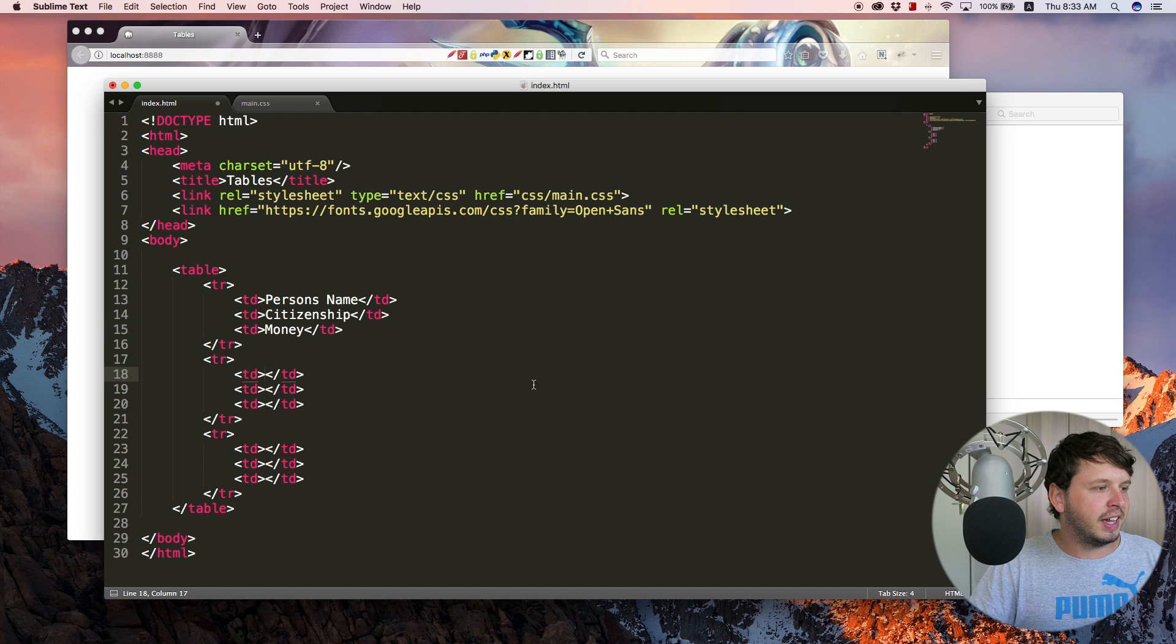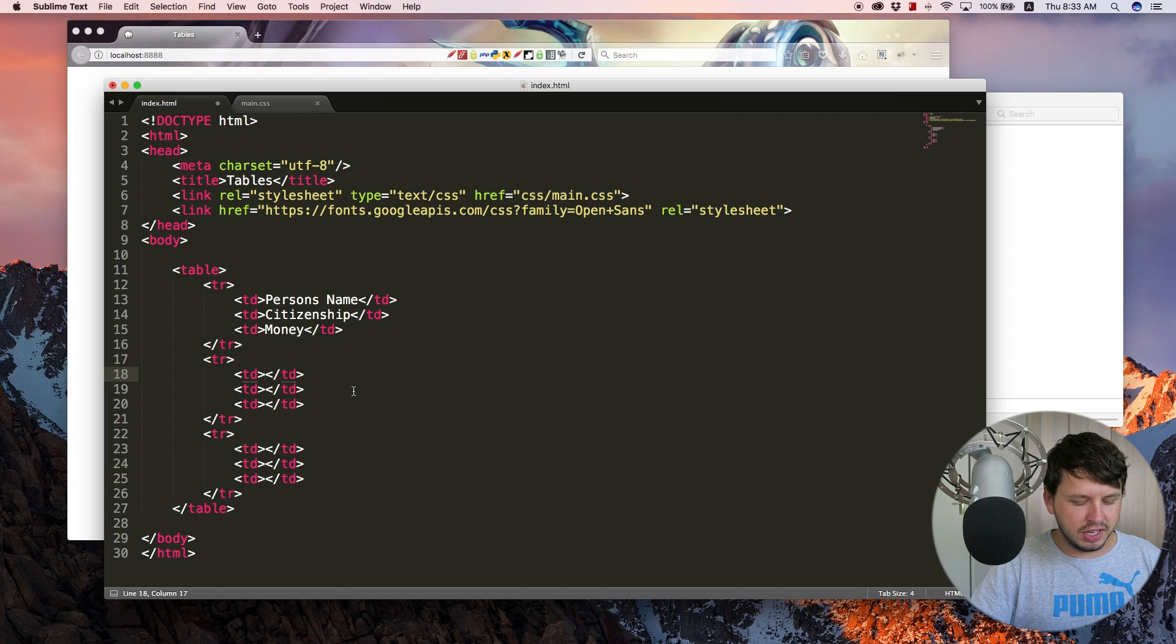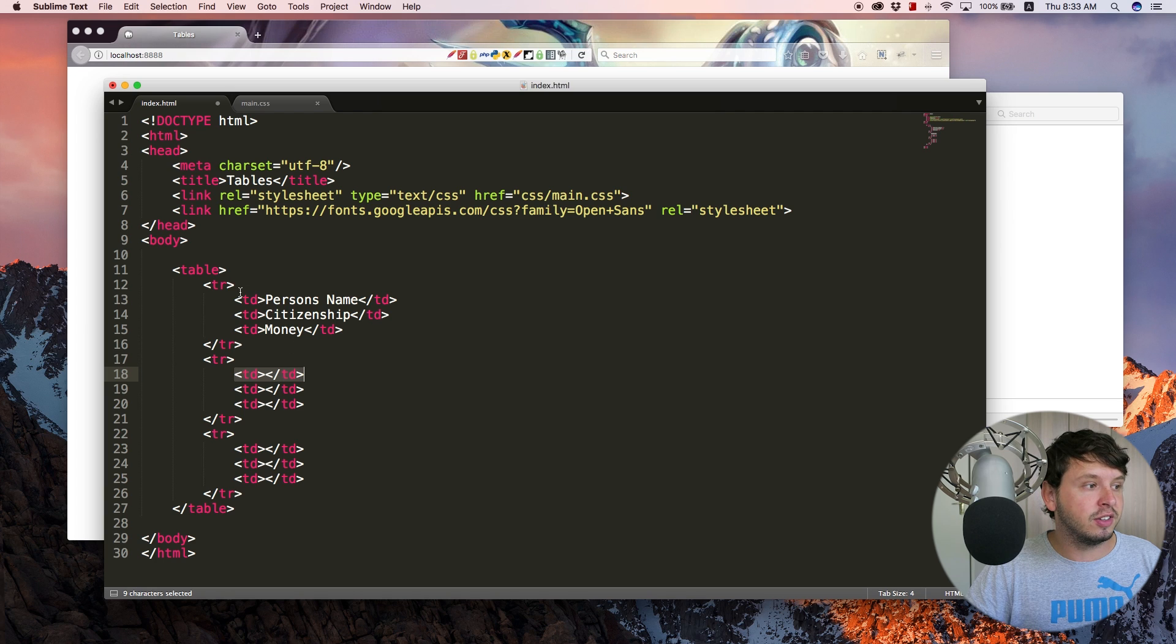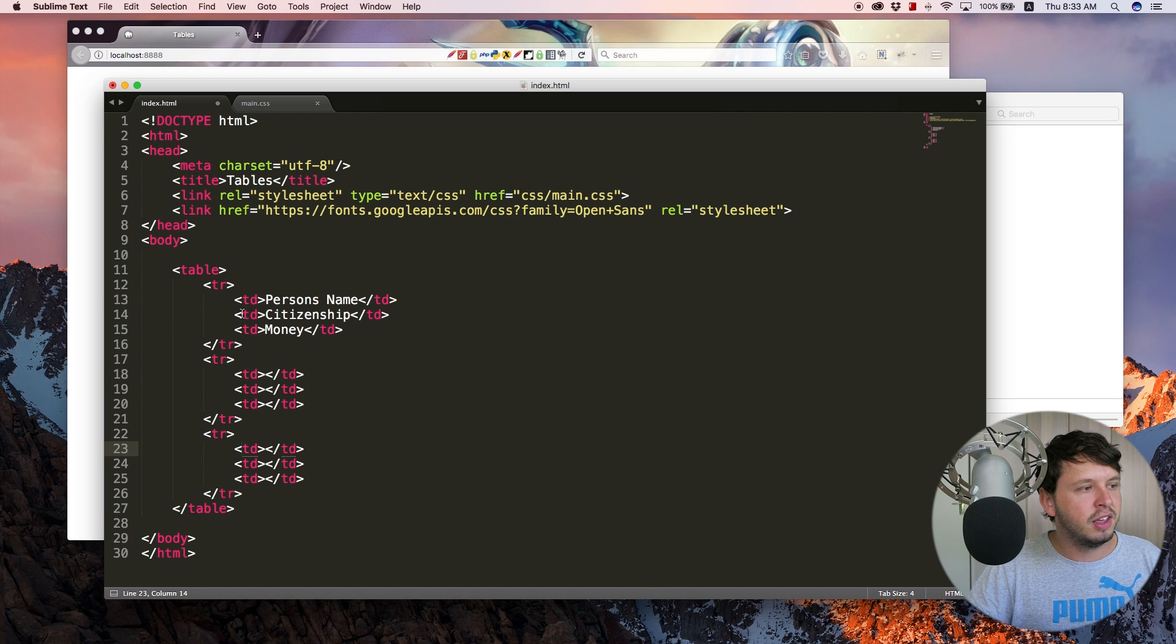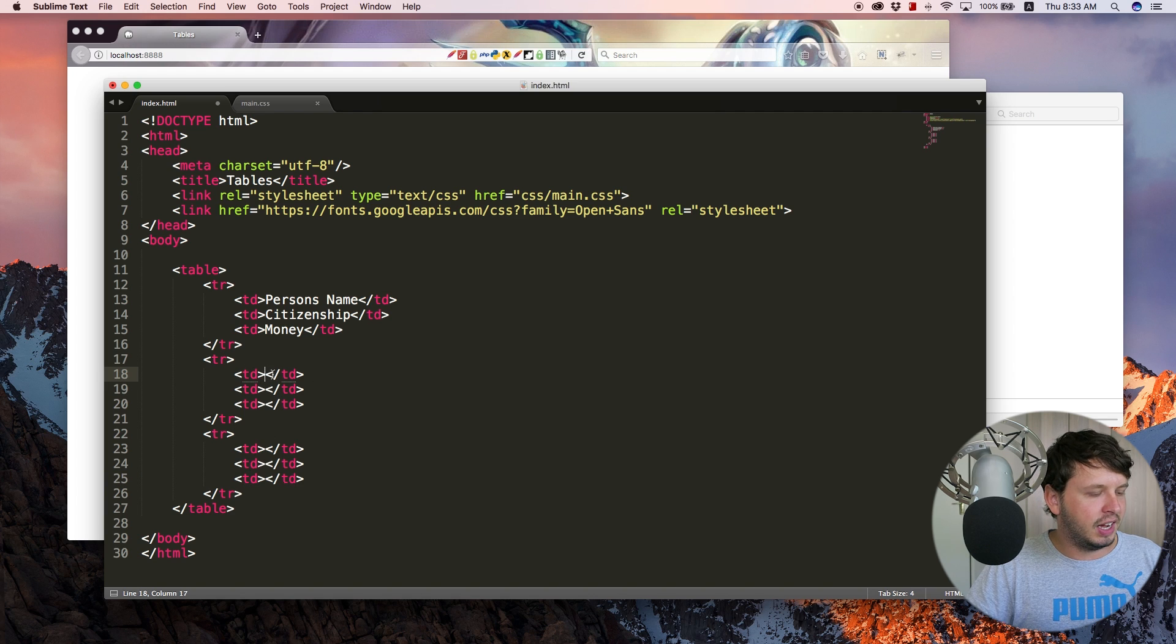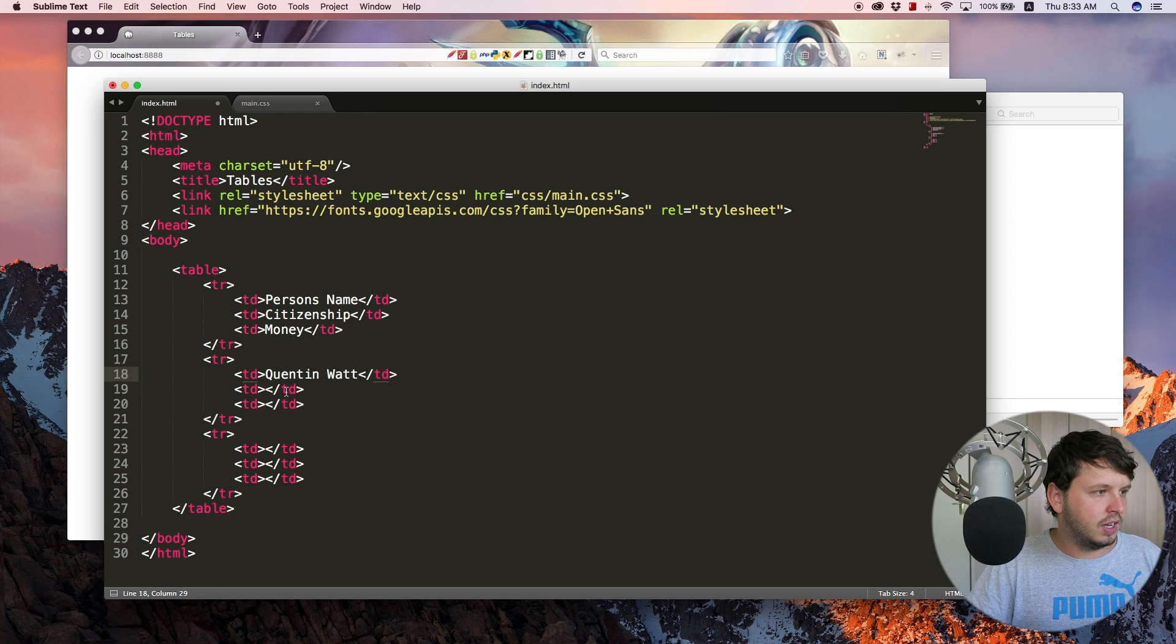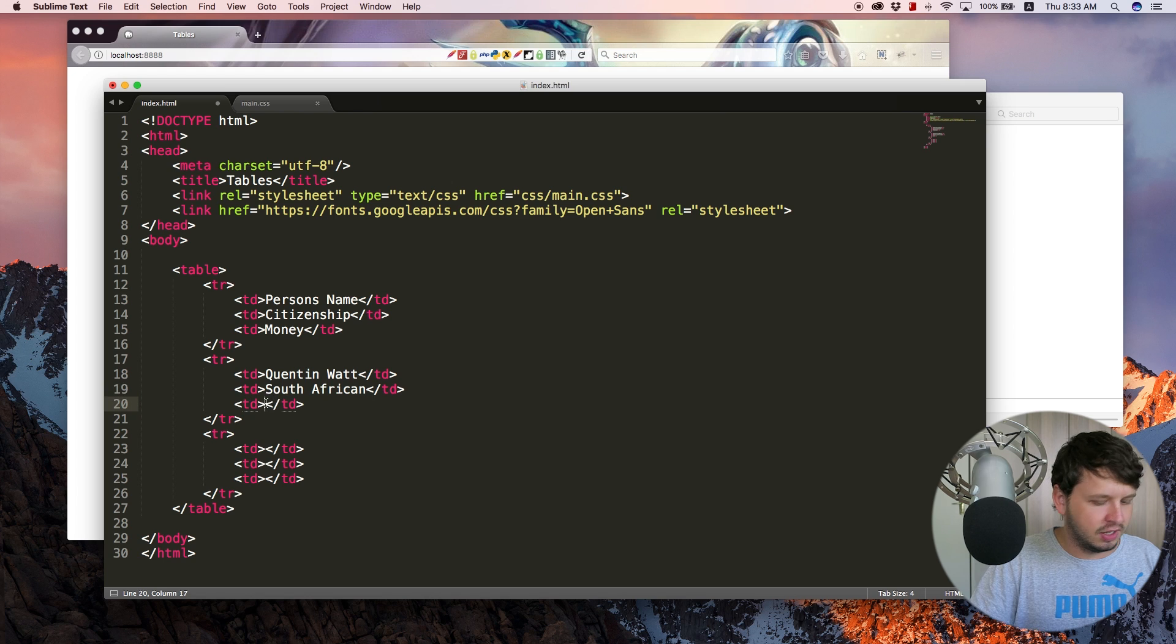Let's go ahead and add in two people underneath this. So I'm going to go ahead and add someone's name. So basically, what happens here is this table data is going to be aligned underneath this table data. And this table data is going to be underneath this one. So all the first ones kind of line up, then all the second ones kind of line up, and then all the third ones kind of line up. So let's go ahead and add Quinton, citizenship South African, money zero.